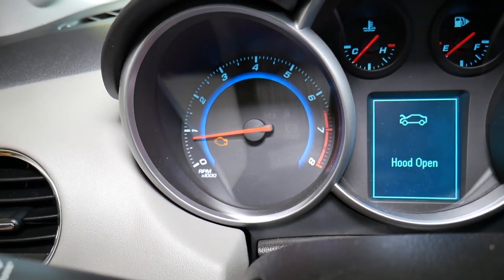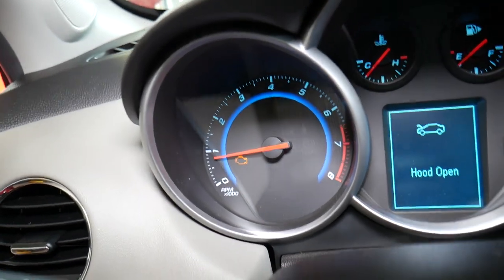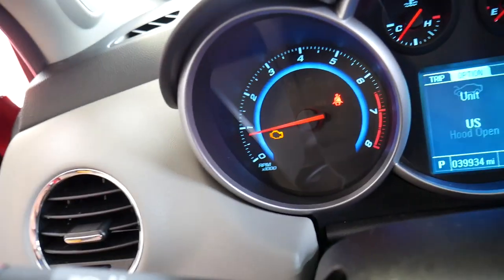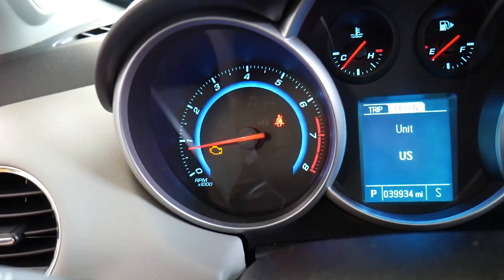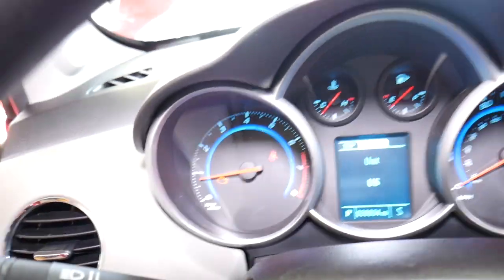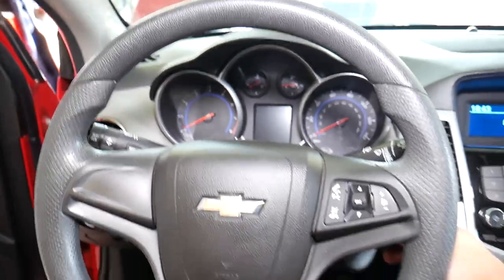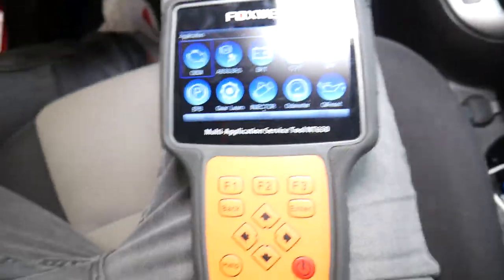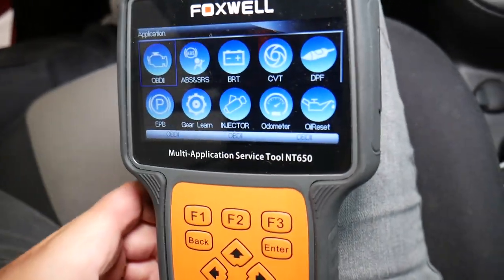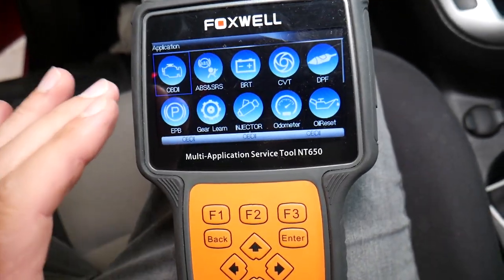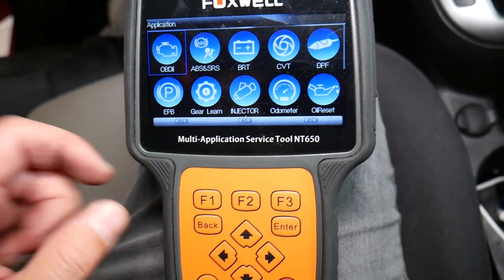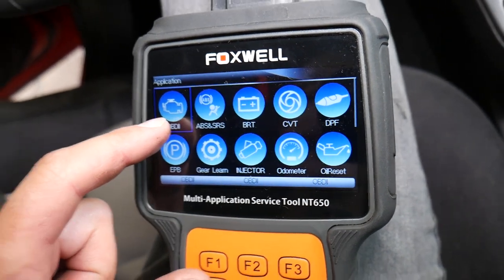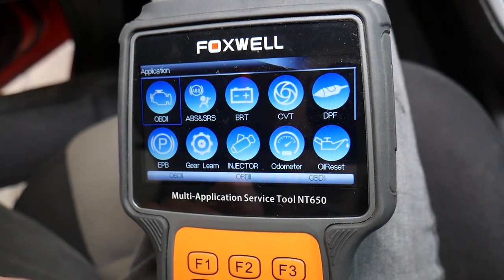It says engine light on. So we need to definitely scan the system — let me turn the light off so you can see it a little bit better. It just stays on no matter what. Now the scanner that we're using works on any car, not just the Chevy Cruze, and I'll definitely recommend it — it's in the description of the video below. You can read and delete codes from the engine computer, ABS, traction control system, and airbags as well.